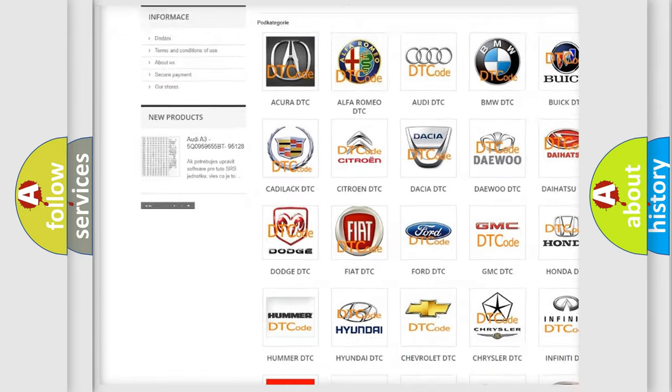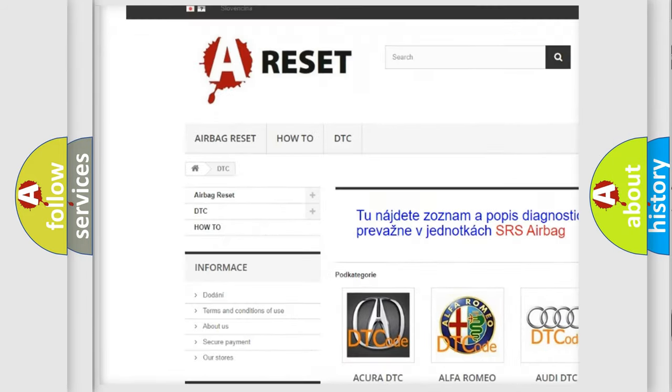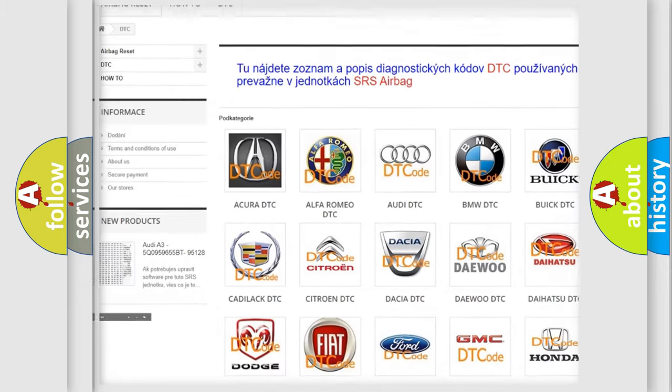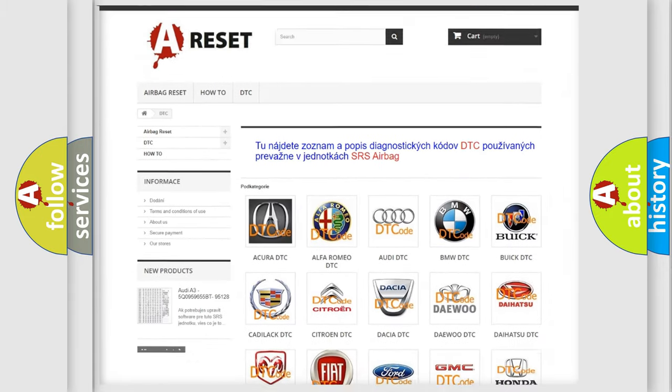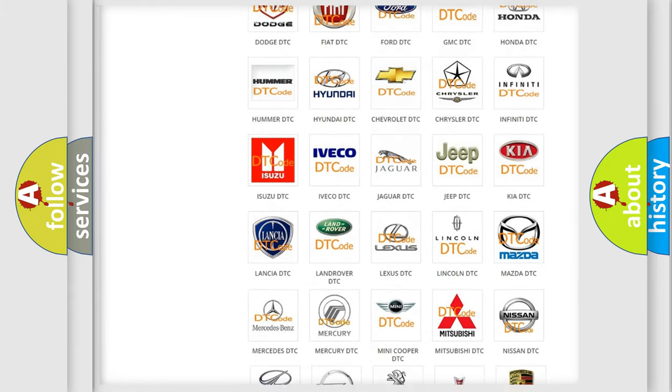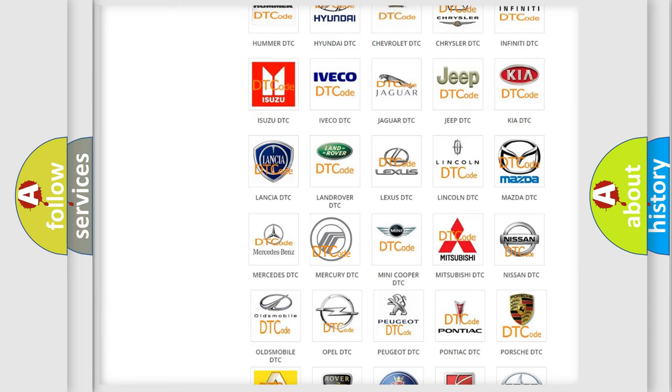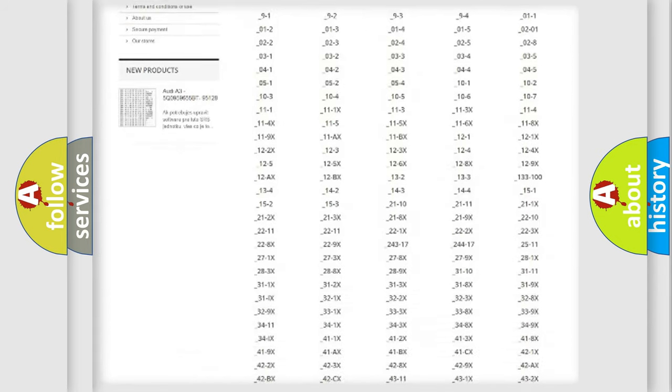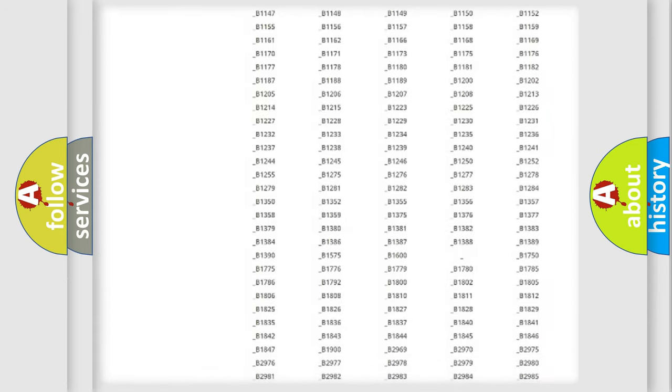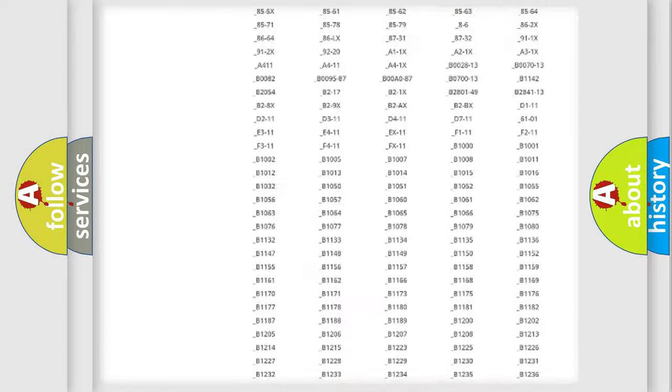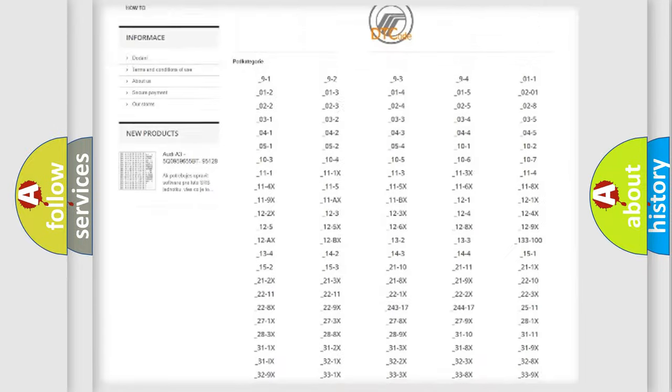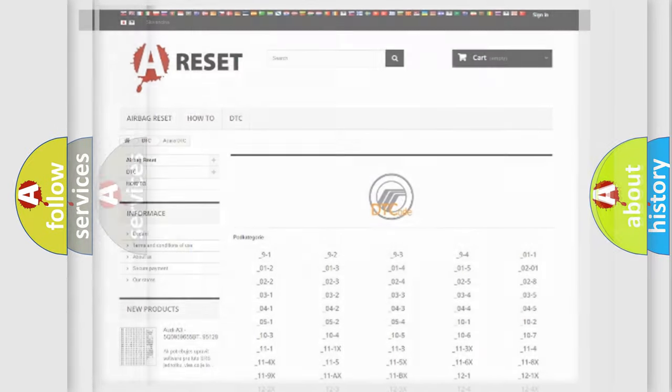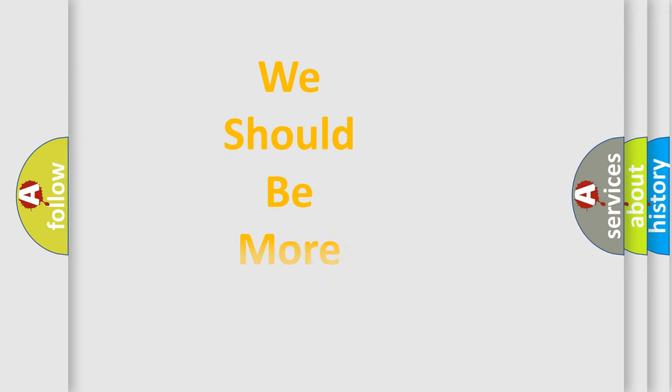Our website airbagreset.sk produces useful videos for you. You do not have to go through the OBD2 protocol anymore to know how to troubleshoot any car breakdown. You will find all the diagnostic codes that can be diagnosed in Mercury vehicles. Also many other useful things.